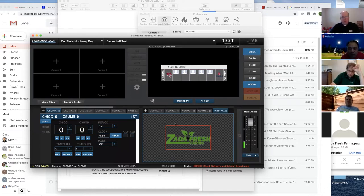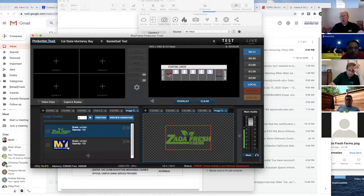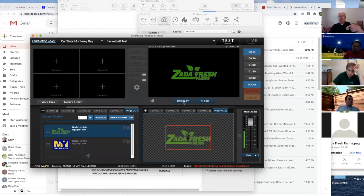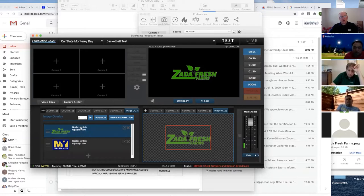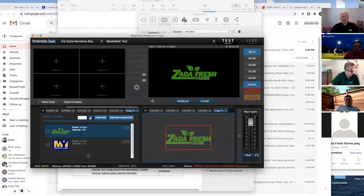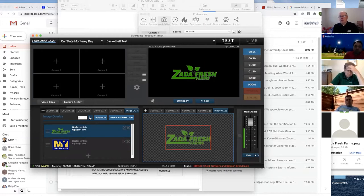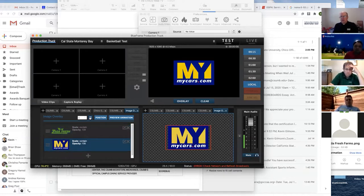There's something called the image queue, and the image queue allows you to put multiple logos in and play them one at a time. This is how we handle our drop-in ads — he brings up this image queue. I've put two in to show you. You can put as many as you want; it gives you the option of how long they'll run. If you hit the play button, in three seconds the Zeta Fresh one will change to the My Cars one, and it goes through each.